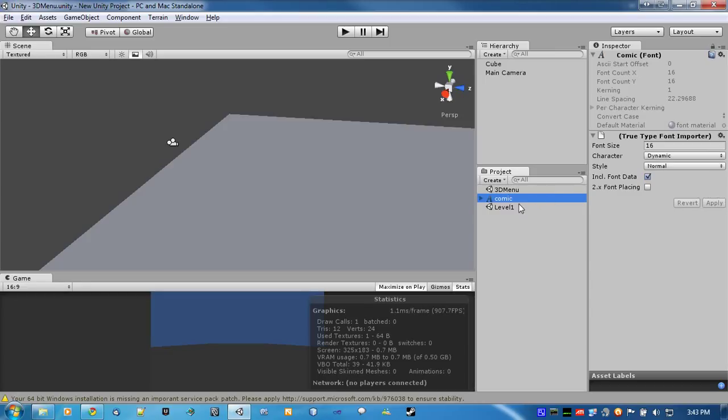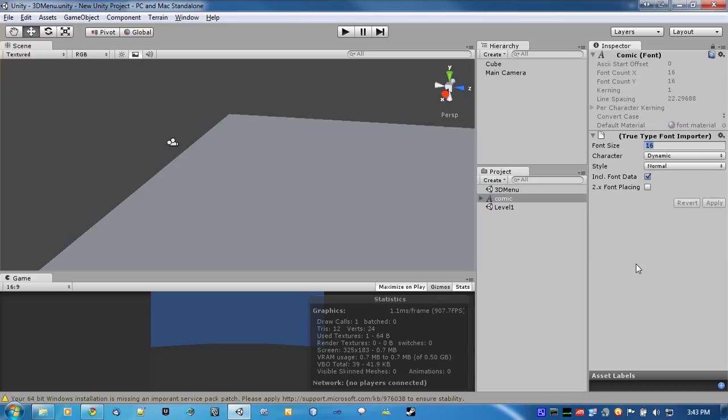Now, when you import a font, and you're using it in a 3D space, you're going to want to increase the font size. The bigger you stretch out your font, the more pixelated it's going to get.